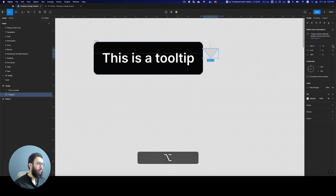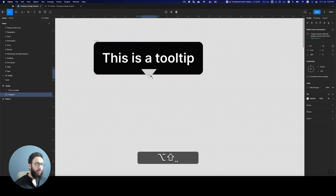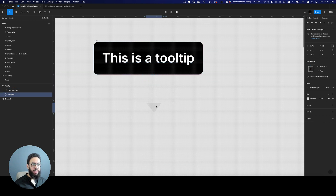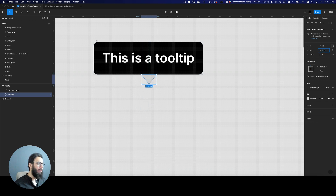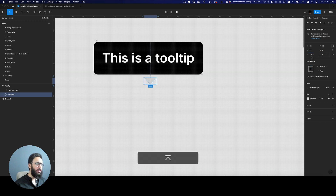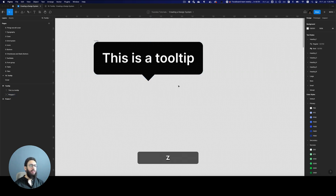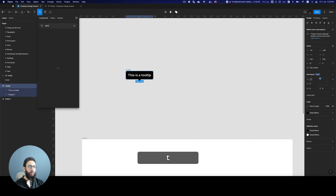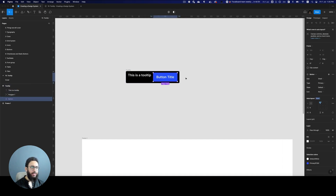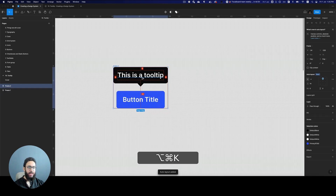I'll include the triangle within the auto layout, then position it absolutely by clicking the icon on the top right, and press Space — Space is important; if you don't press Space it goes outside the container. I'll give it a height of about 6 and a width of 12, make it black, and center it. Now I'll go ahead and include a button, make that an auto layout too, and this will be our tooltip wrapper component.